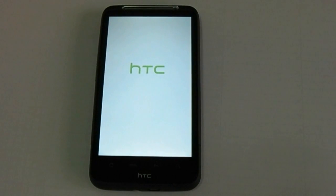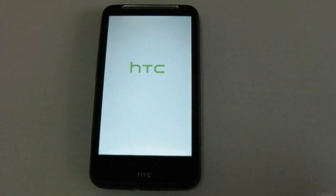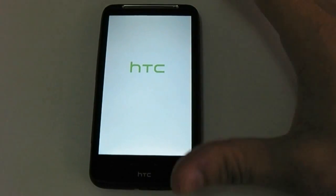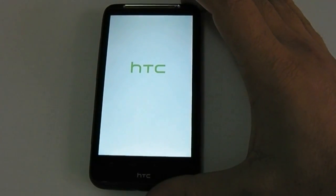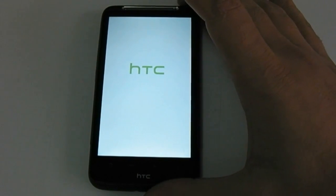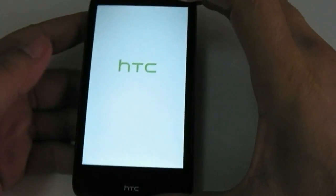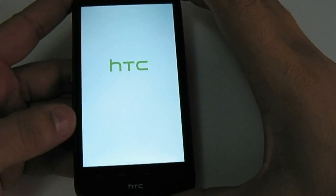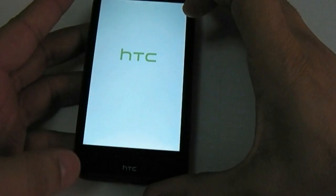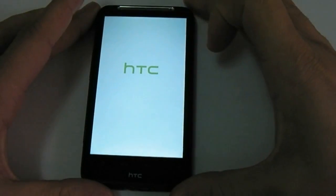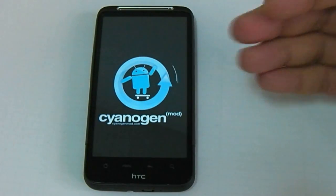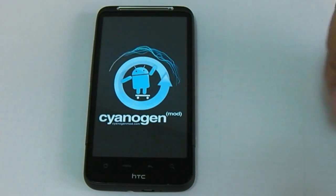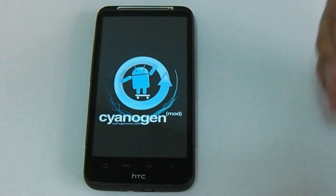Hi everybody from hdblog.it. Today we want to show you the new Cyanogen ROM for the Desire HD, the last HTC Android device. This is a beta ROM — the first beta for the Desire HD.